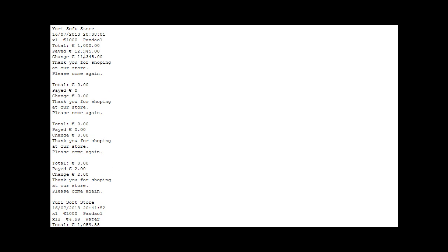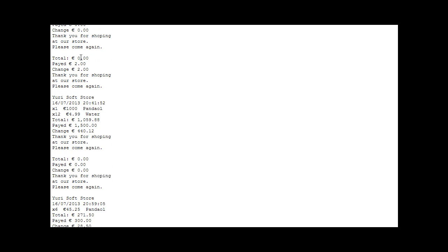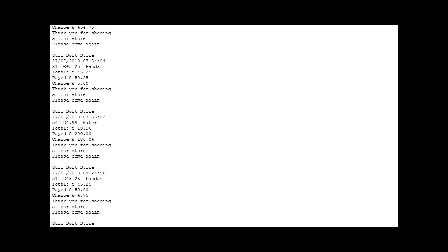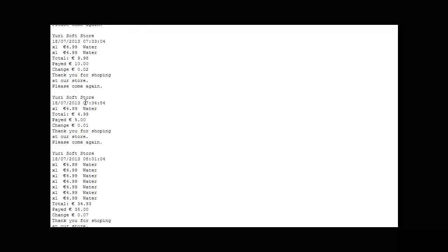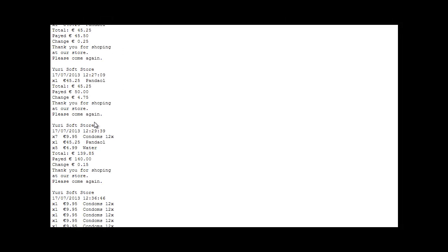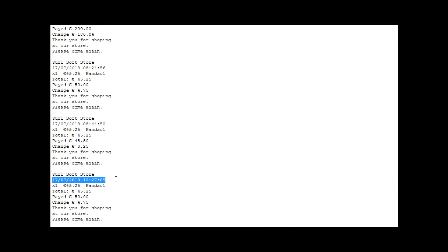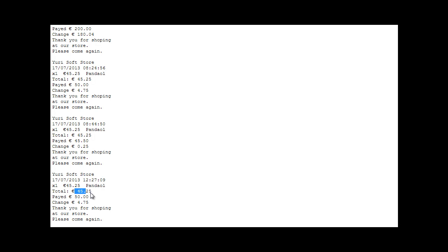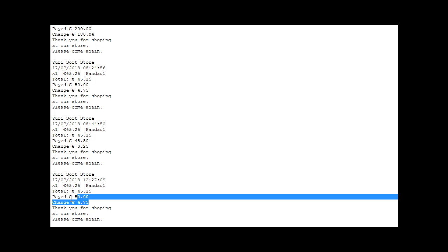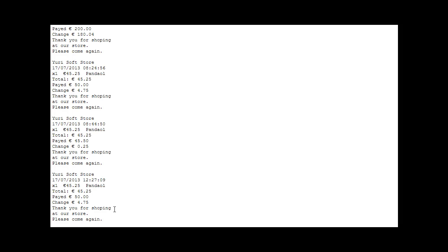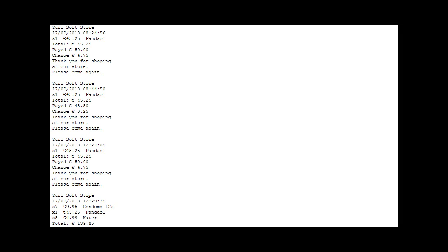As you can see, everything was bought from date, time, everything. For example, this is the Ubisoft store, name of my store. And then the time, date, quantity 1, panadol, 4425. They paid 4525. This is the totals they meant to pay. This is the money they gave me. This is the change. Please come again.